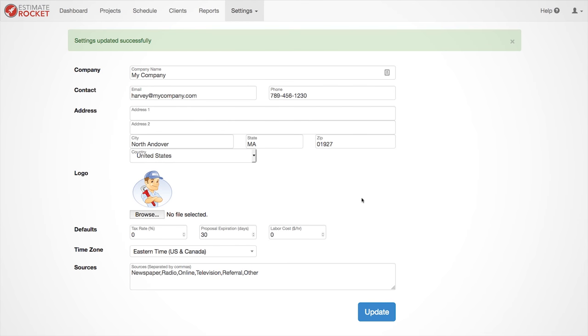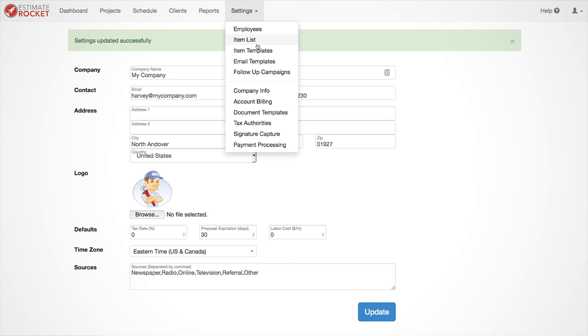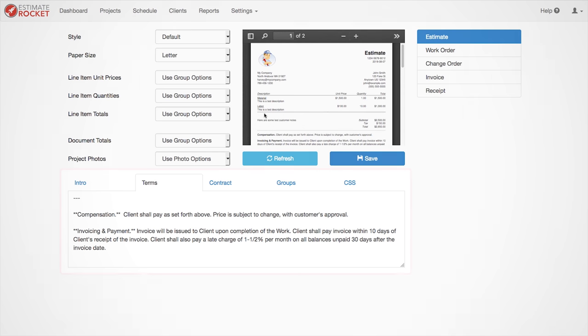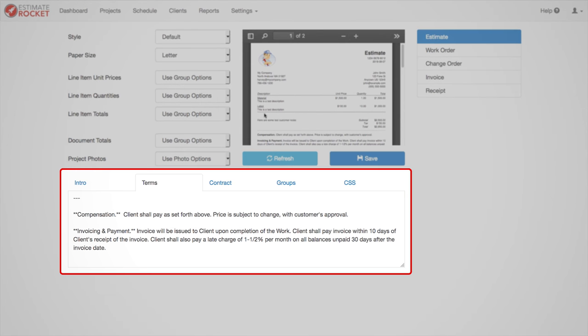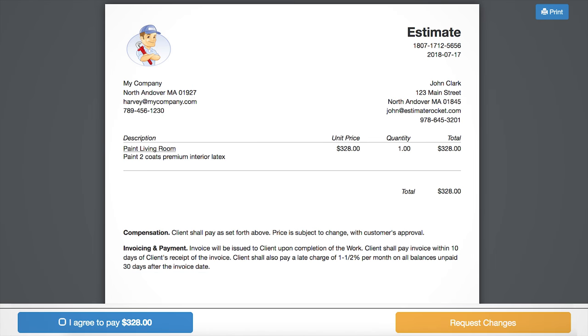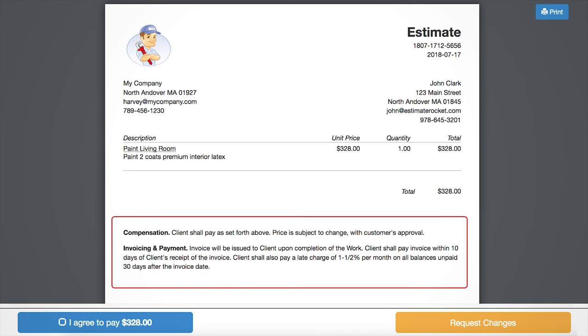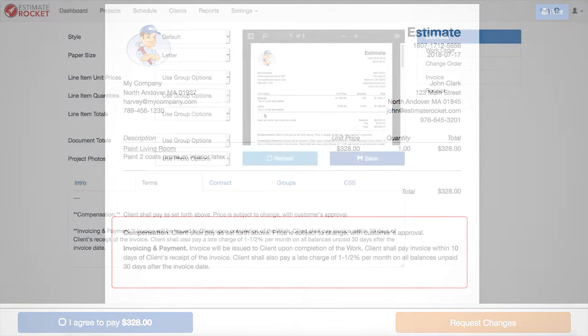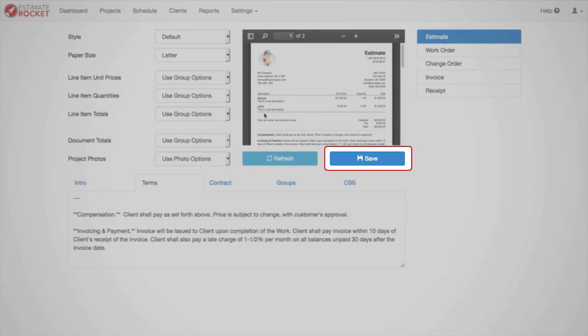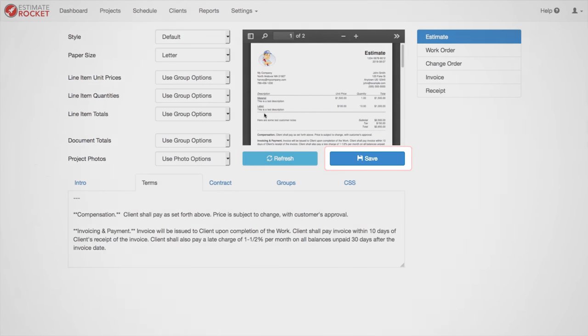Next, let's review your terms and conditions by going to Settings Document Templates. The text in the Terms tab will appear at the bottom of your estimates. You can copy and paste in your own terms or use the default ones. If you have any formatting problems, just contact us and we will be happy to help you with them. Always be sure to click the blue save button before you leave the page if you've made any changes.